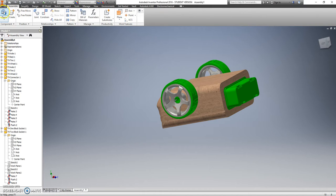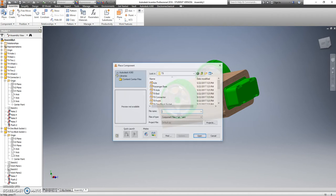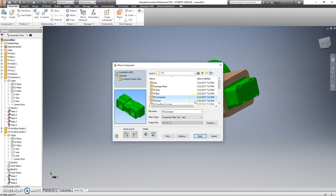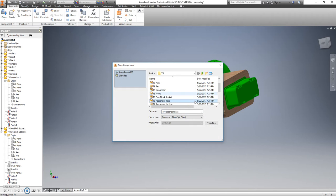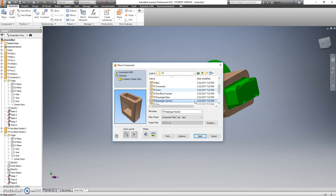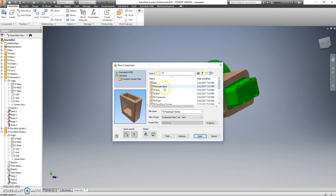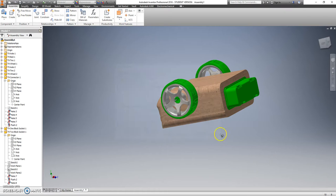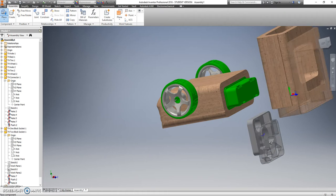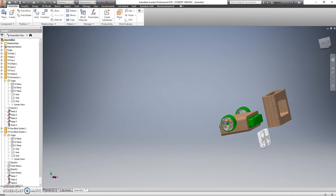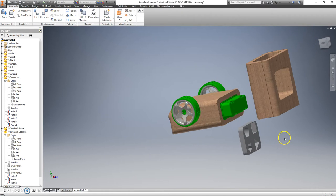Alright, let's go ahead and put in the middle body piece. So what does that look like? That should be this guy here, T9 passenger section. And we're also going to need the passenger base. Hold down control, click passenger base, click open. Click over here somewhere, doesn't really matter.